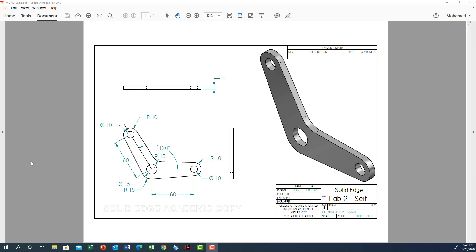Hello everyone, today we will cover the second lab of Learning Solid Edge. In this lab we're going to do this drawing which looks like a boomerang. It has two circles here: 10, 20, 15, 30, 10, 20, and the distance from center to center is 60.